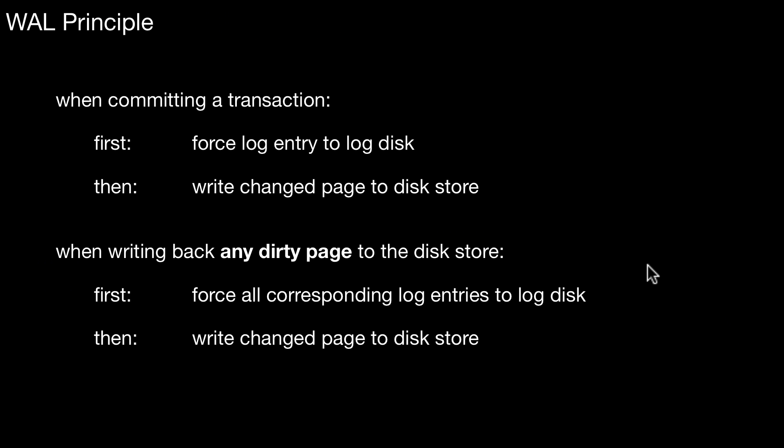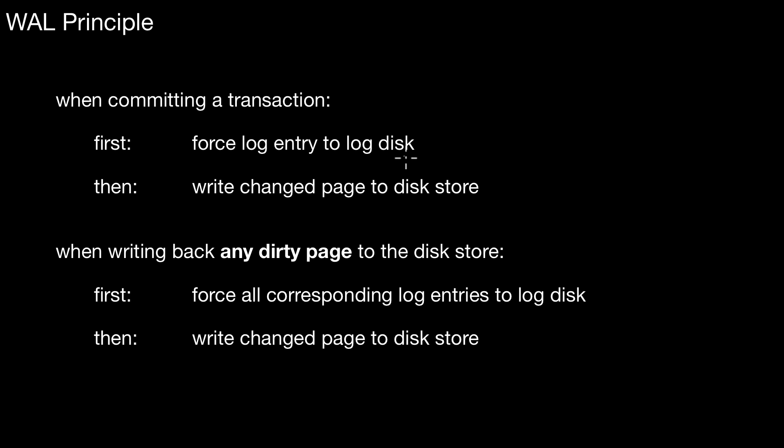So, in summary, what does this protocol, what does this principle mean? It means that when committing a transaction, you first force the log entries that that transaction created to the log disk. And log entries means there is information about changes. If you have a transaction that only read stuff, that's not changing anything. It's just reading any information. There's no problem anyhow. But typically, transactions perform some changes and for every change we keep such a log record in the log. And we have to make sure that we force out those log entries to this extra disk. This disk that is going to be used for logging. Also called stable storage.